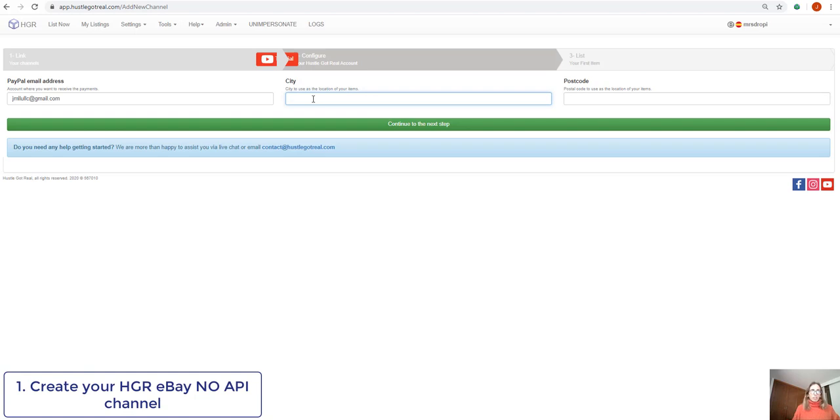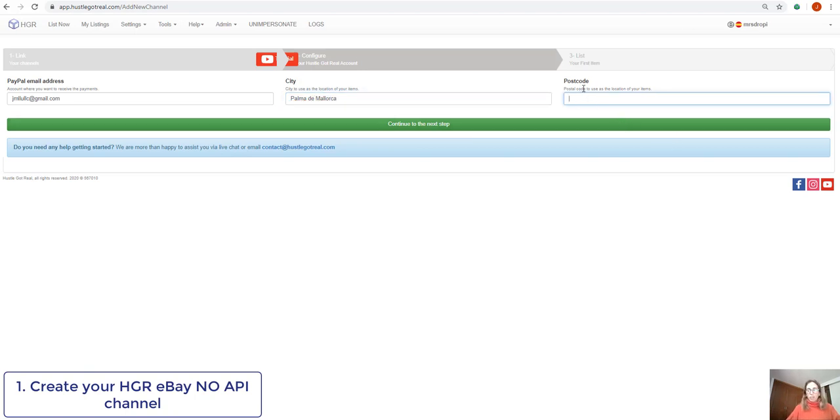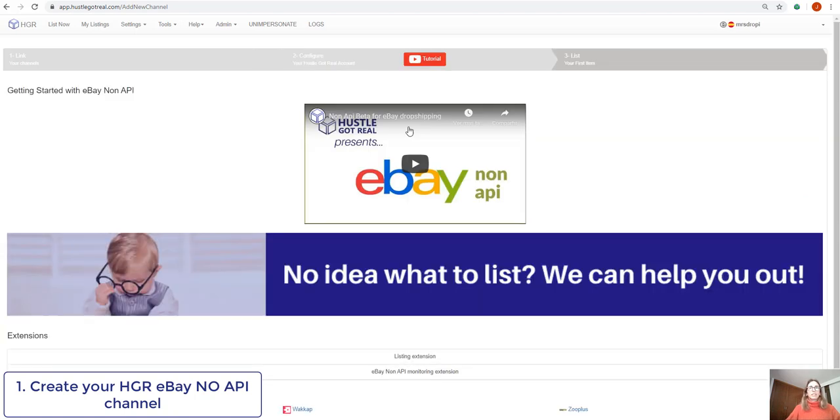Then we'll introduce the city we use as the location of our items and it's asking us to introduce a postcode. We'll click on the next step and then they say we are ready to start listing.